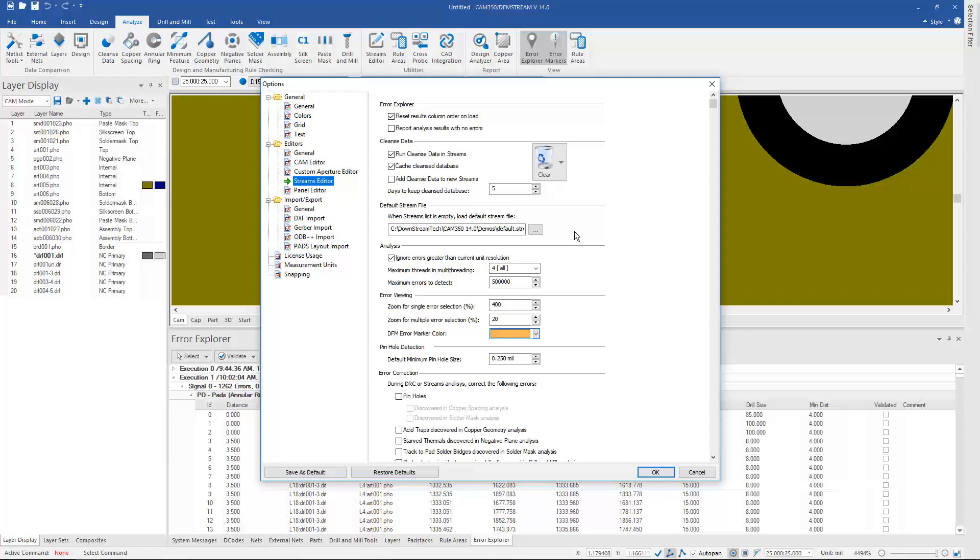We've even included a default stream with the shipping version that comes from a major board shop. You can start running analysis right out of the box. You may end up adjusting the parameters, but we do give you a real-world stream right out of the box.